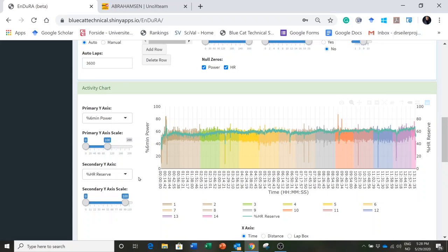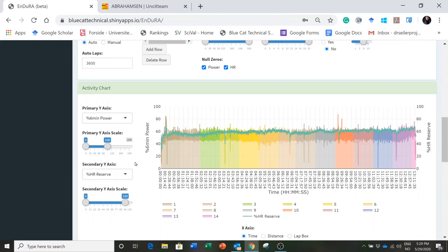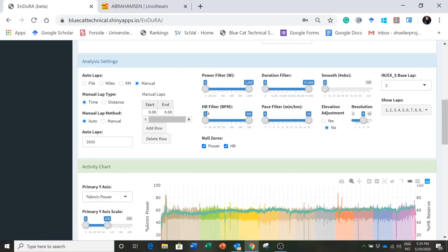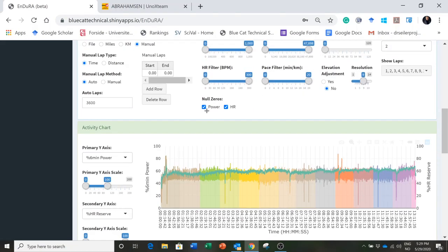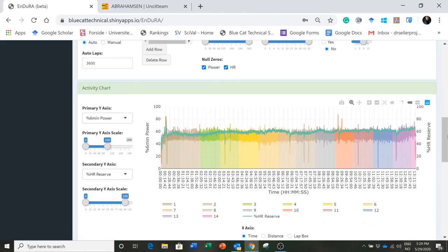What I want you to see is there are no dropouts, there are no periods where he stopped for lunch or stopped to use the toilet or anything. So as far as I can tell, this is 13 continuous hours of riding. I've expressed it as percentage of his six minute power, which is 450 watts, and percentage of his heart rate reserve.